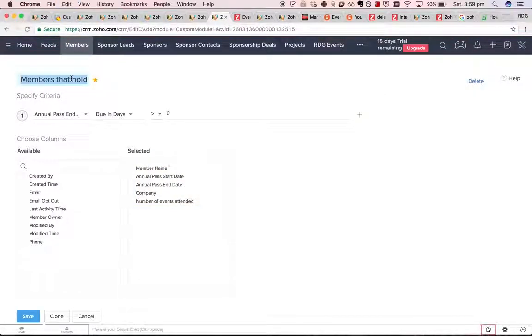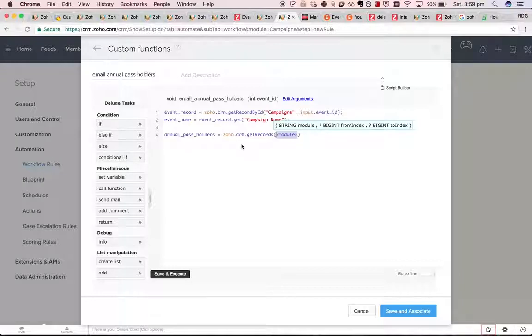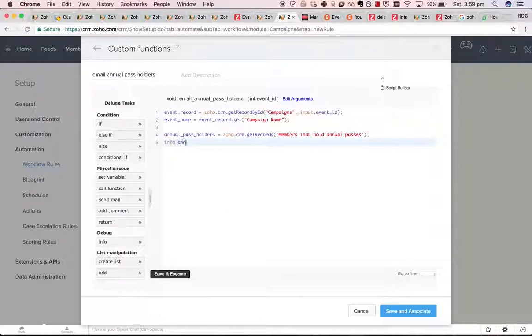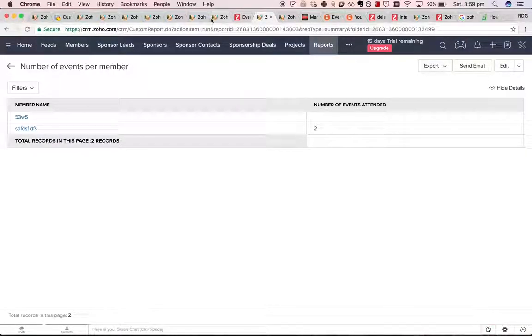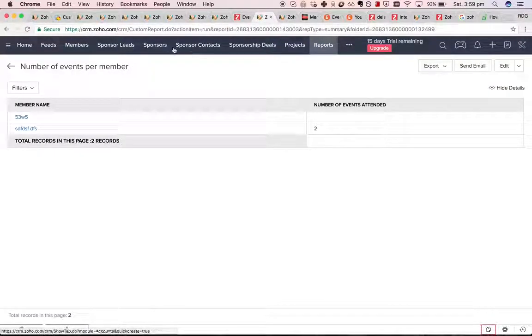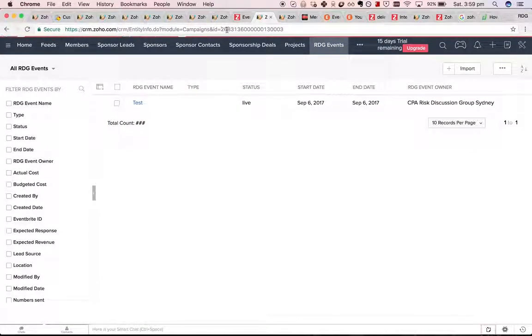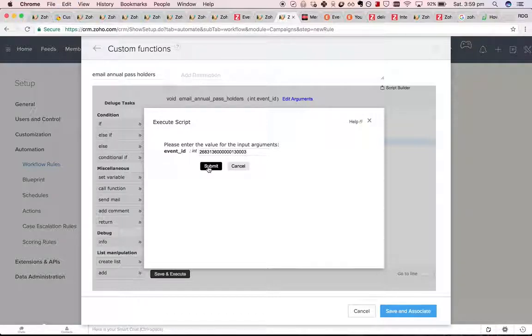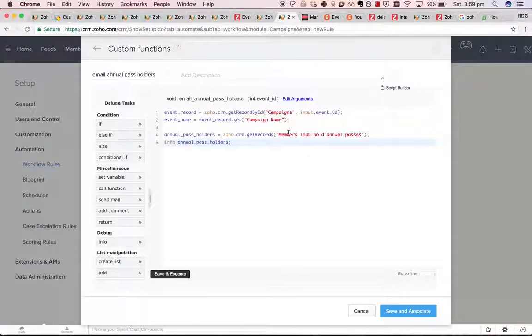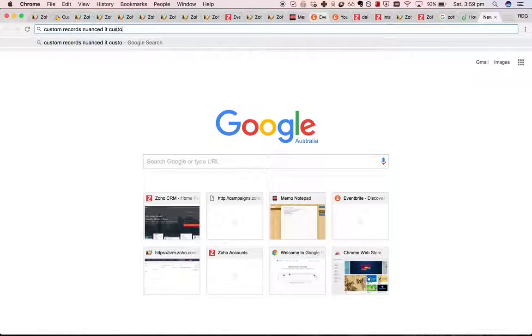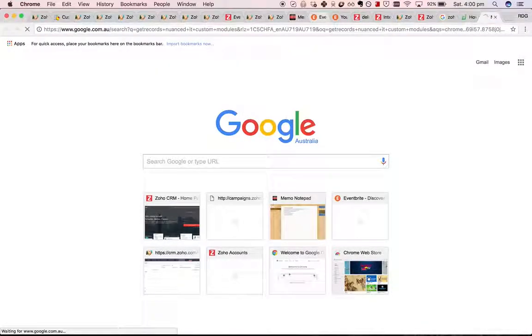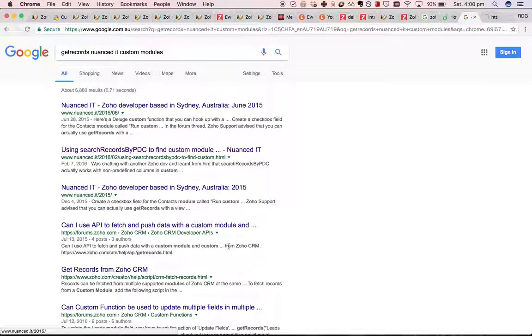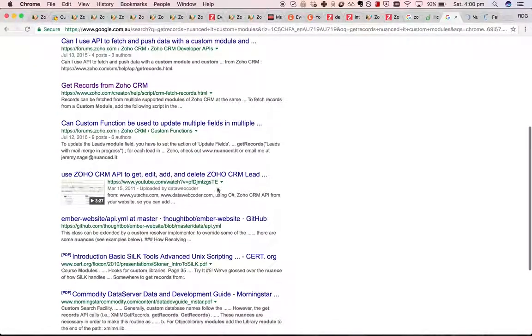Then, what we can do, we can do get records. I believe we can do that. Let's test. I remember solving this before. Let's test.